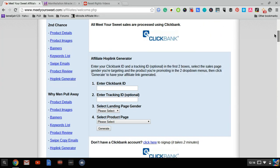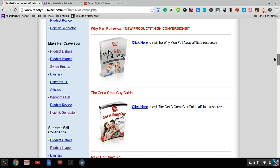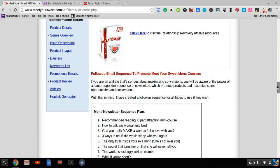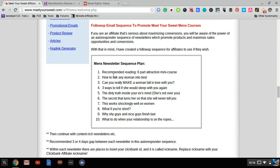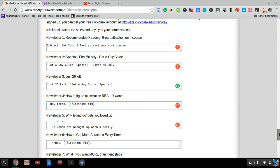Meet Your Sweet, Second Chance, Why Men Pull Away, Conversation Chemistry—these are all products they have. In their affiliate center, they have a 10-newsletter sequence plan for men. These are high-converting swipes; I checked them out myself. And they have them for women as well.